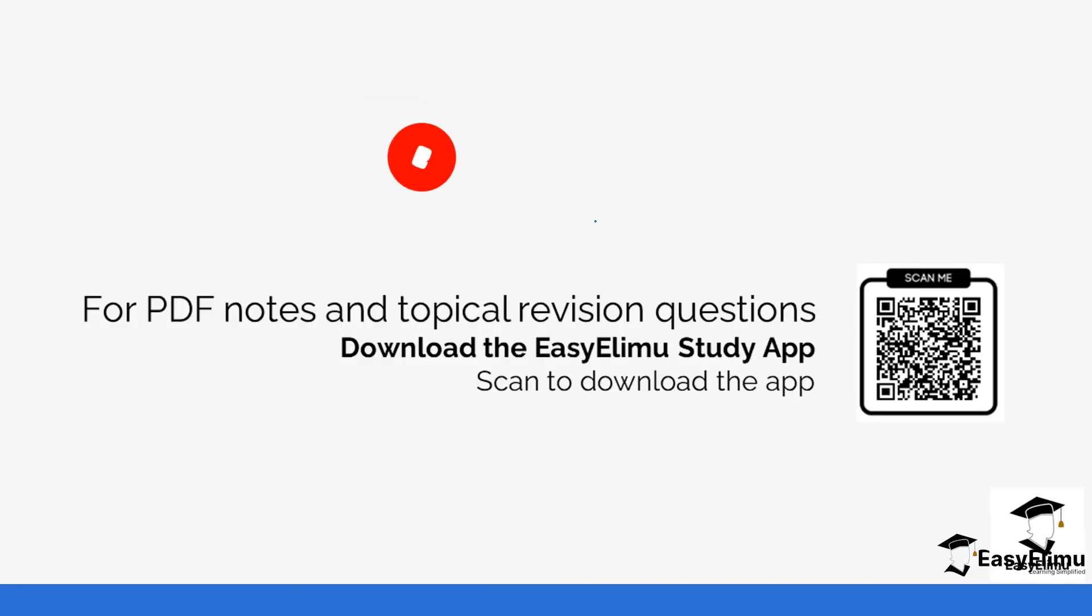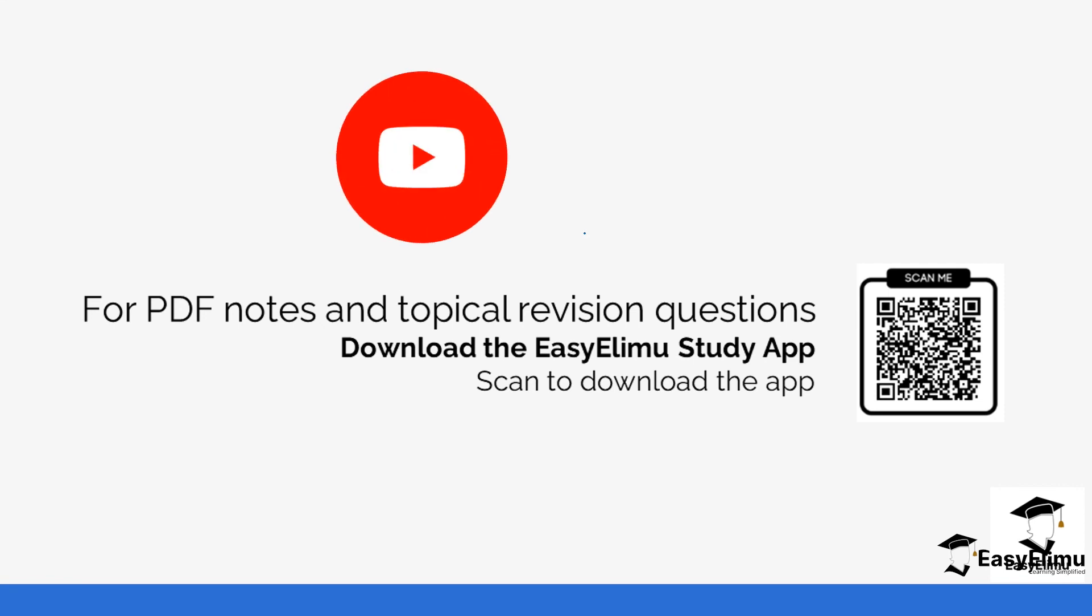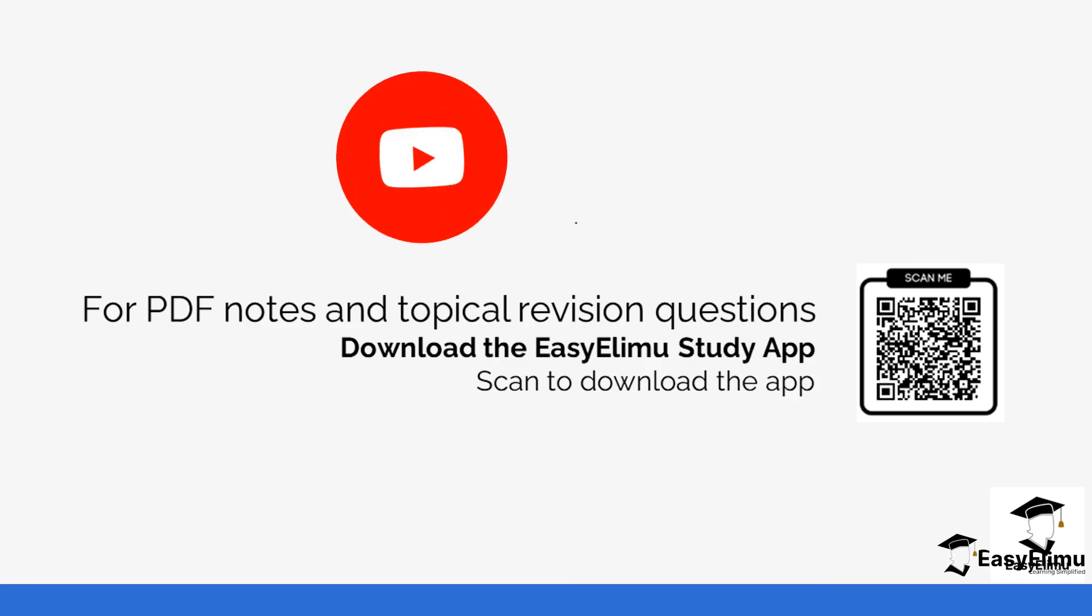That brings us to the end of the session. Check out more revision questions on the same and also notes on the same so that you can be able to understand the topic. See you in the next lesson.